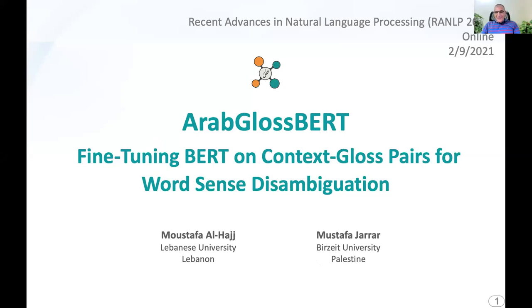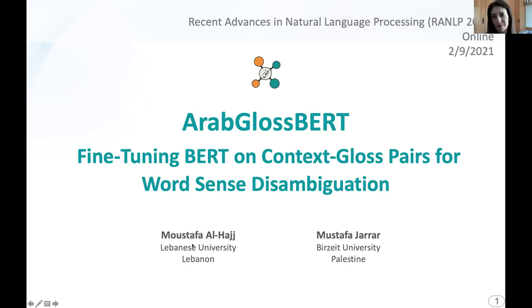Welcome to our presentation. I am Mustafa Jarrar. I did this work with my colleague Mustafa Alhaj from the Lebanese University.